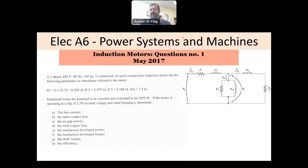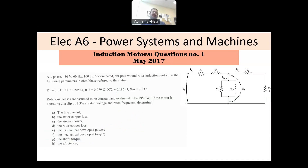Hi everyone, and welcome to this series of solving electrical A6 PEO exam, power systems and machines. This question is about induction motors — a very typical exam question where you are given the model parameters and asked to find different things in your induction motor.